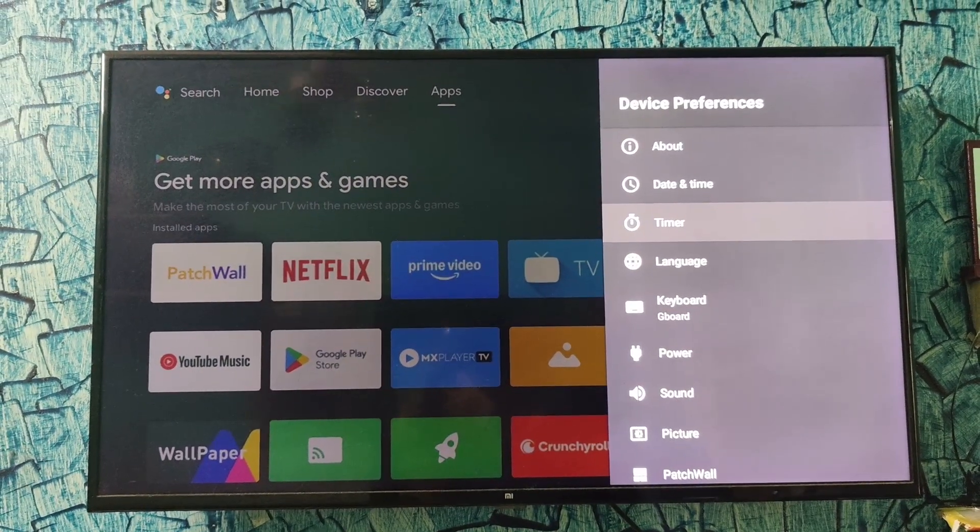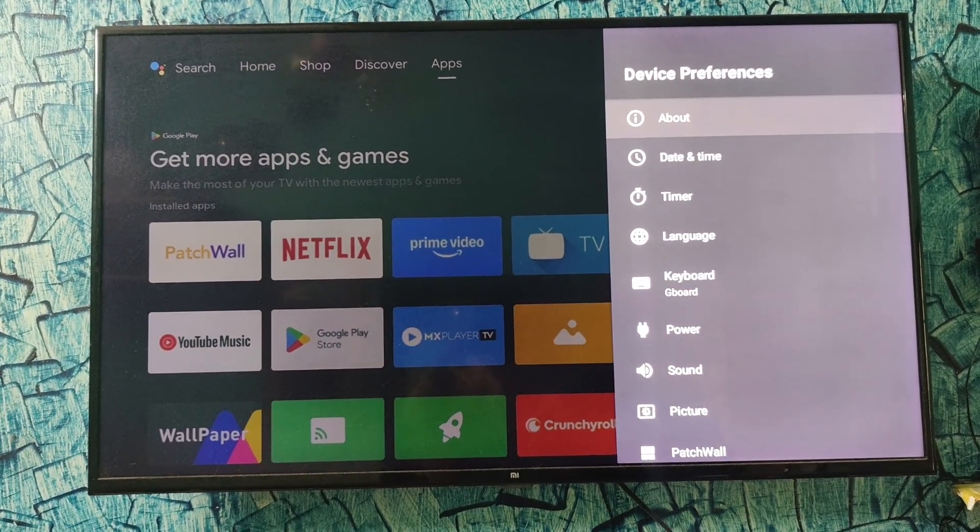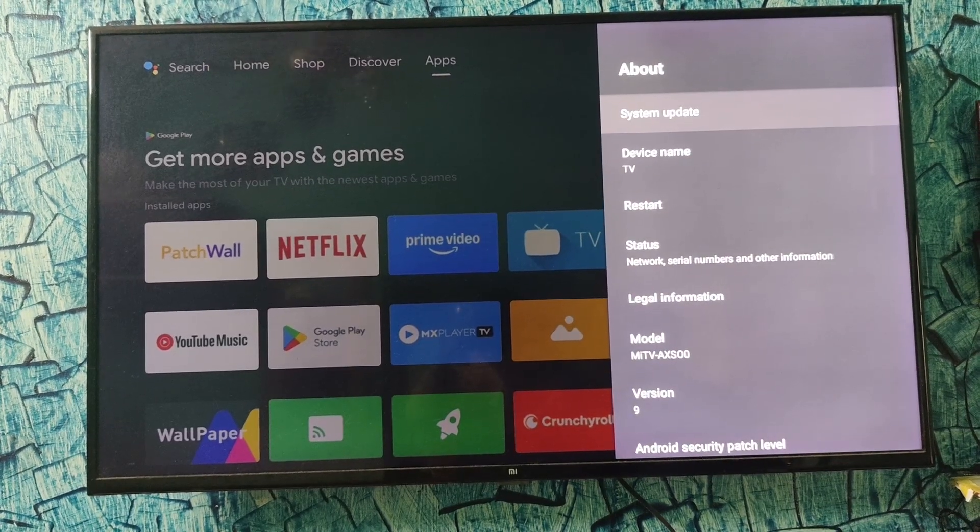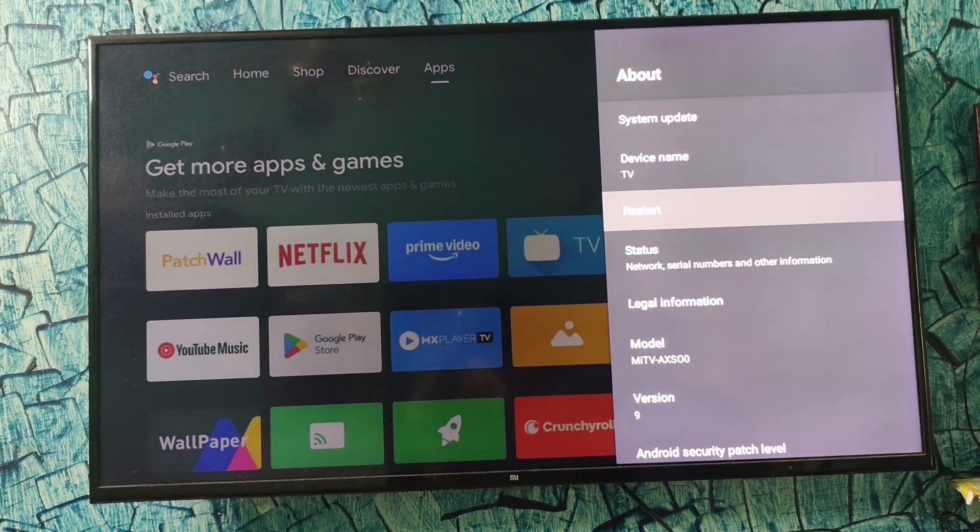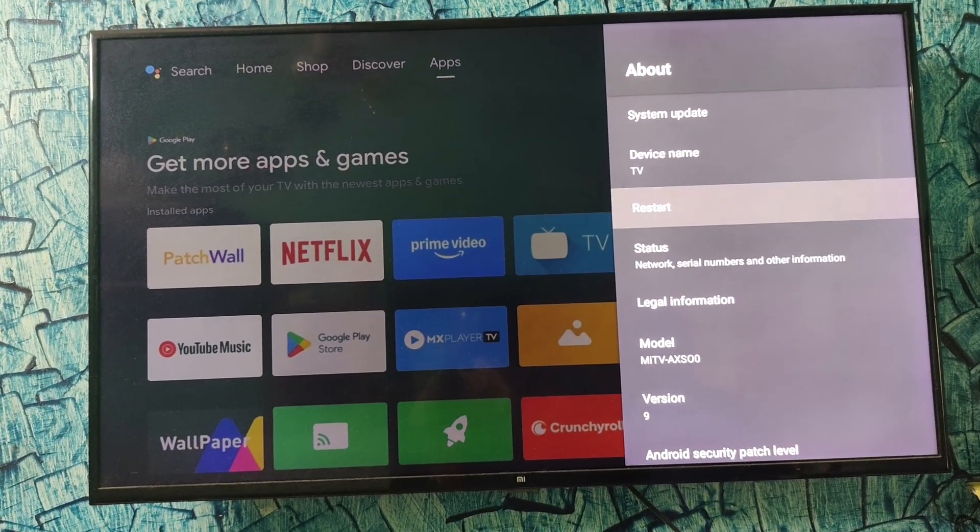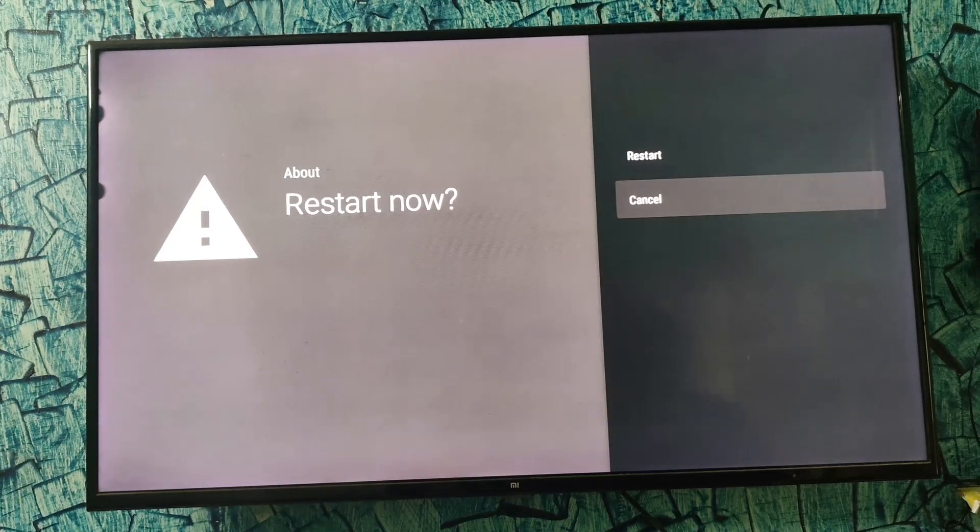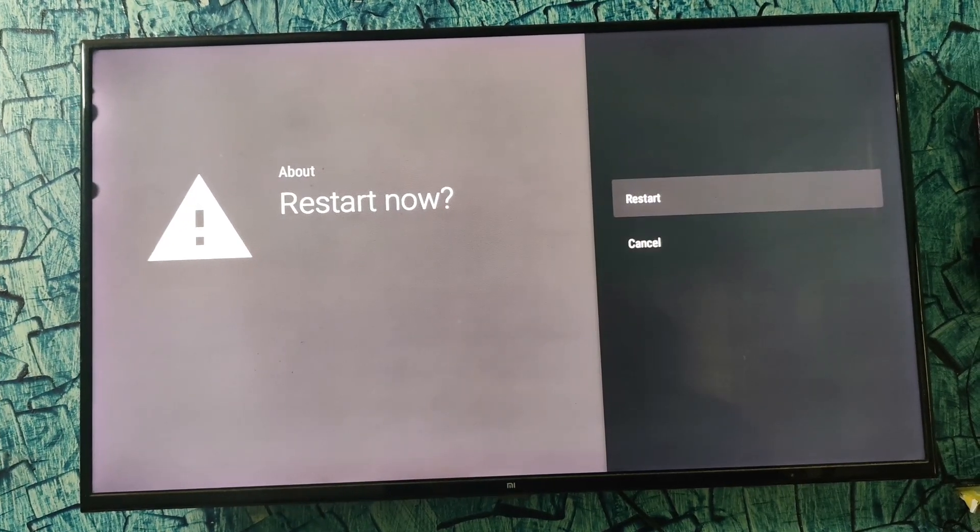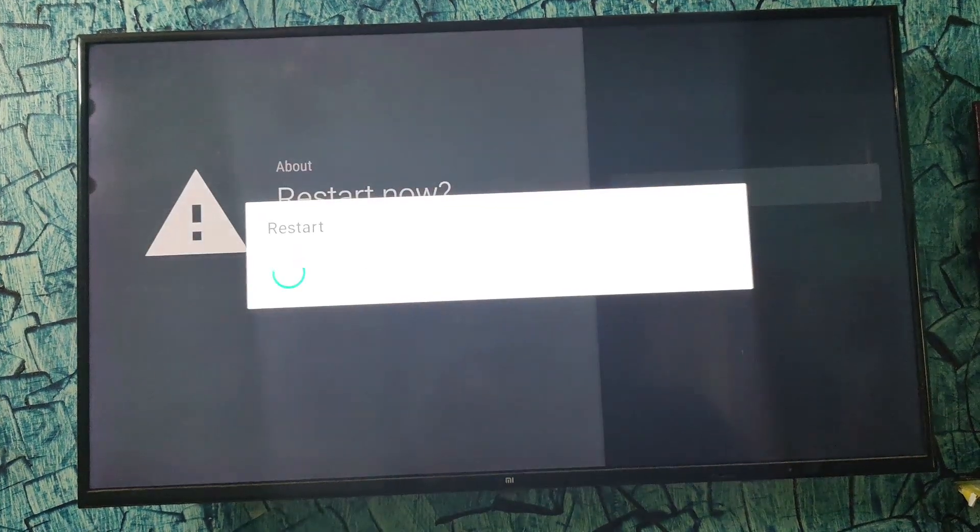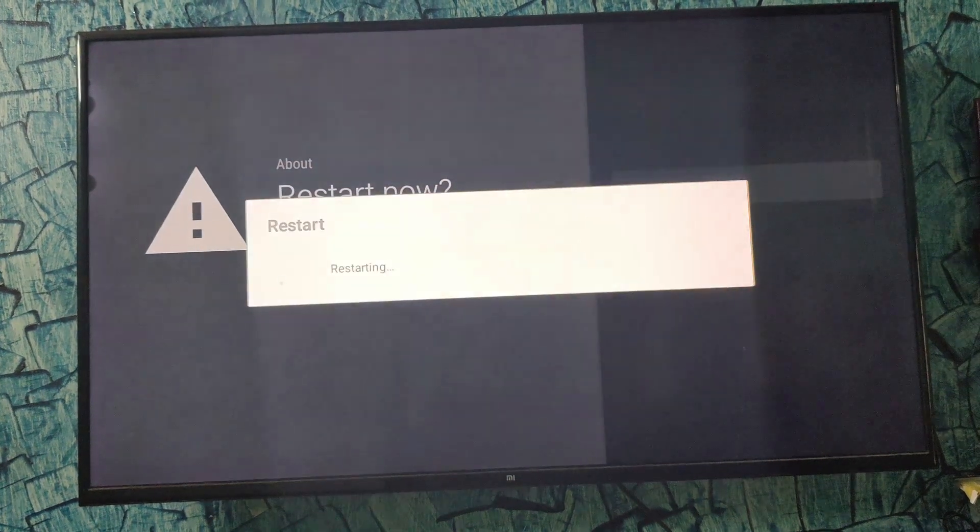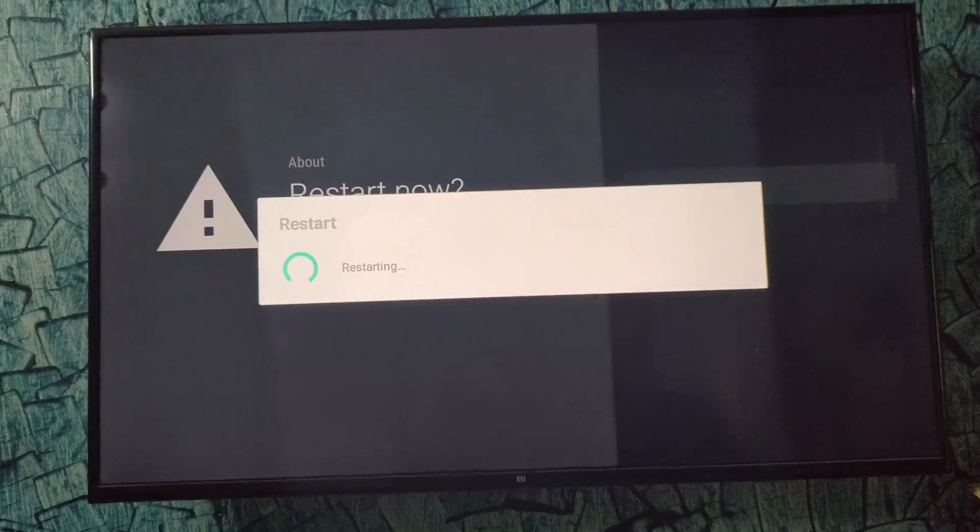In the same setting, go to the About option and you will get an option which is called Restart. You have to click on the option Restart, and you have to click on Restart Now, and your TV will restart.